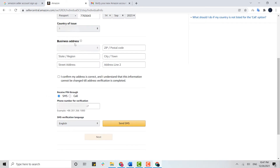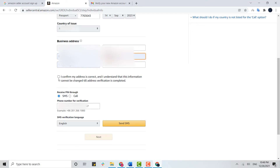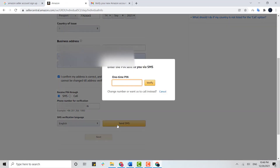Fill in your business address and then click the checkbox. After this, you will need to receive a PIN code — you can choose to receive it either by SMS or by call. I'm going to choose SMS and type in my number, then click Send Message.